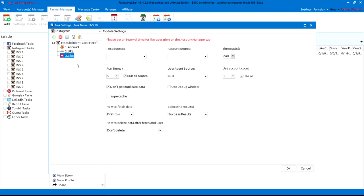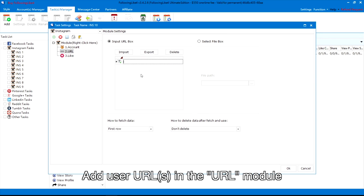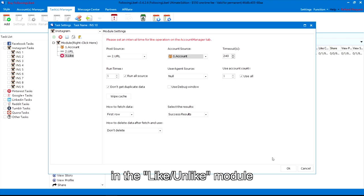Then, select your accounts in the account module. Add post URLs in the URL module. Lastly, select post source and account source in the like-unlike module.